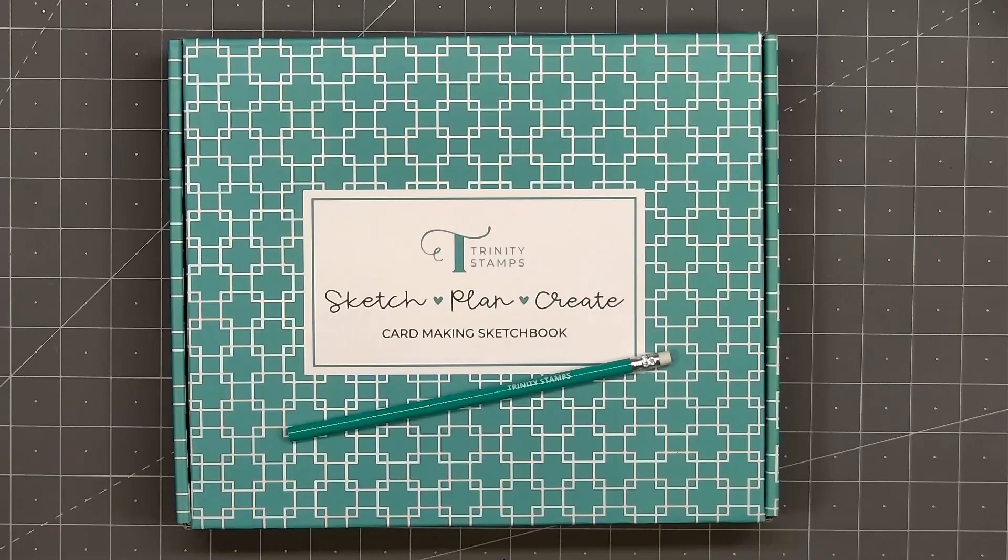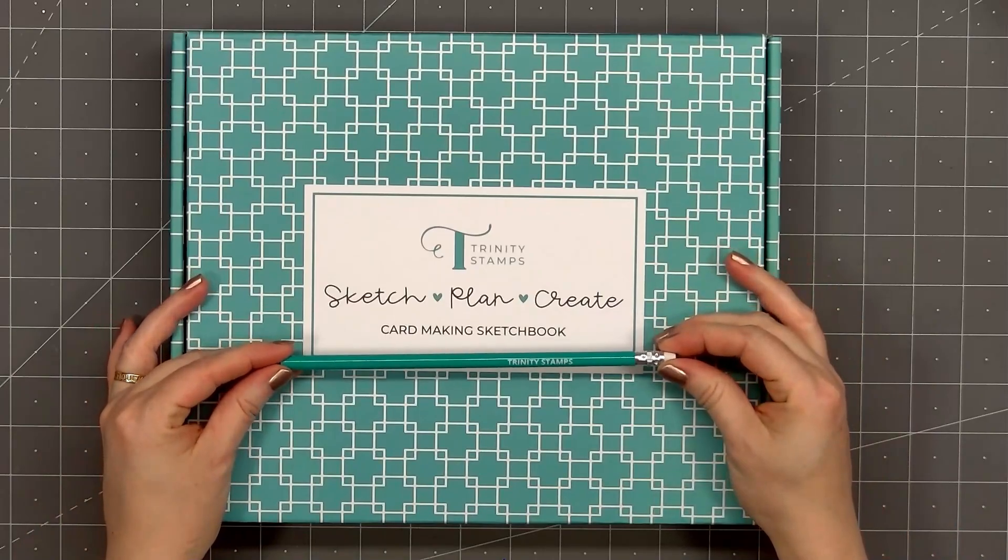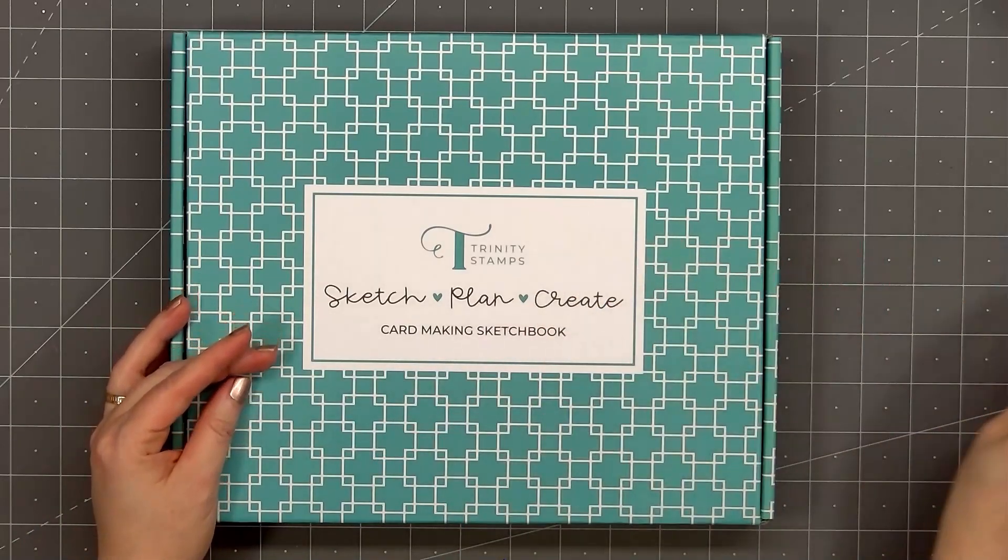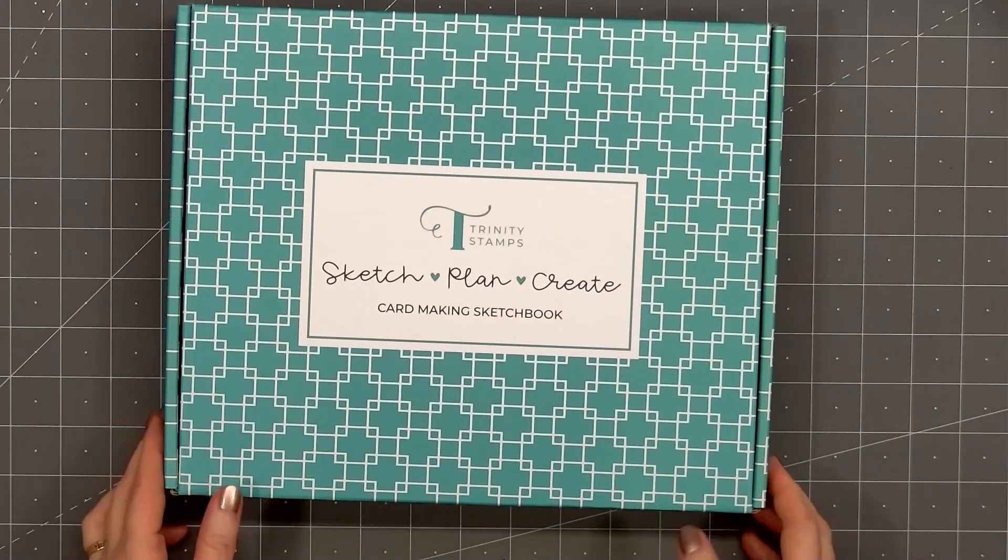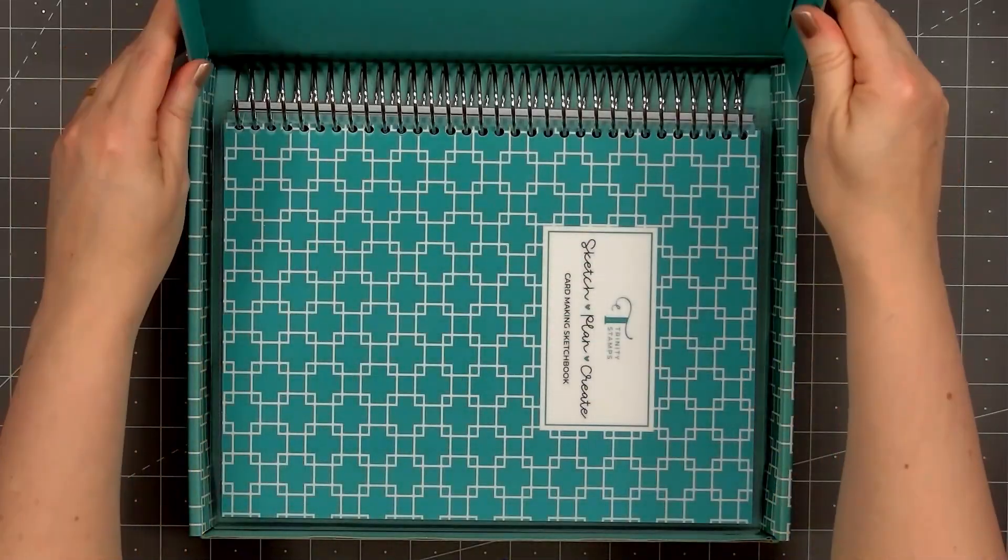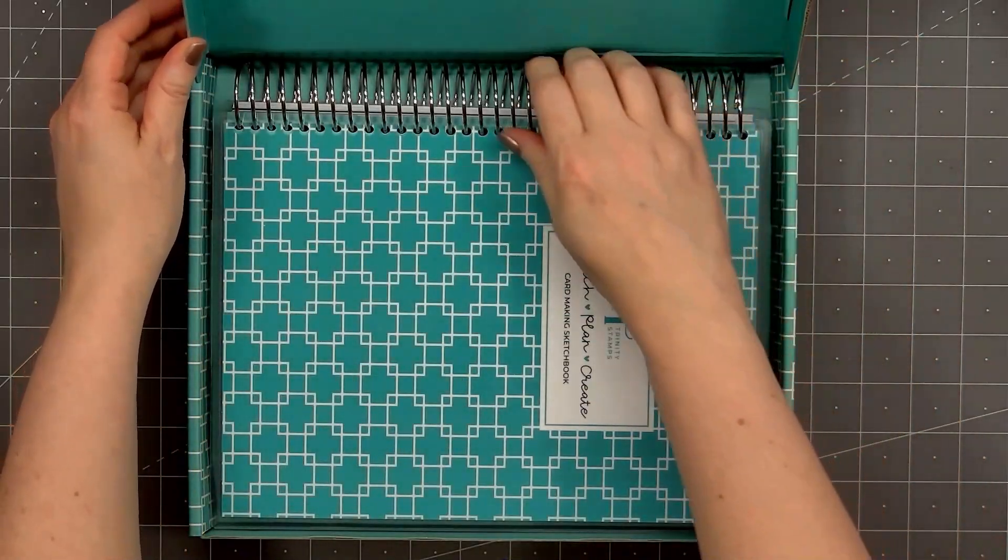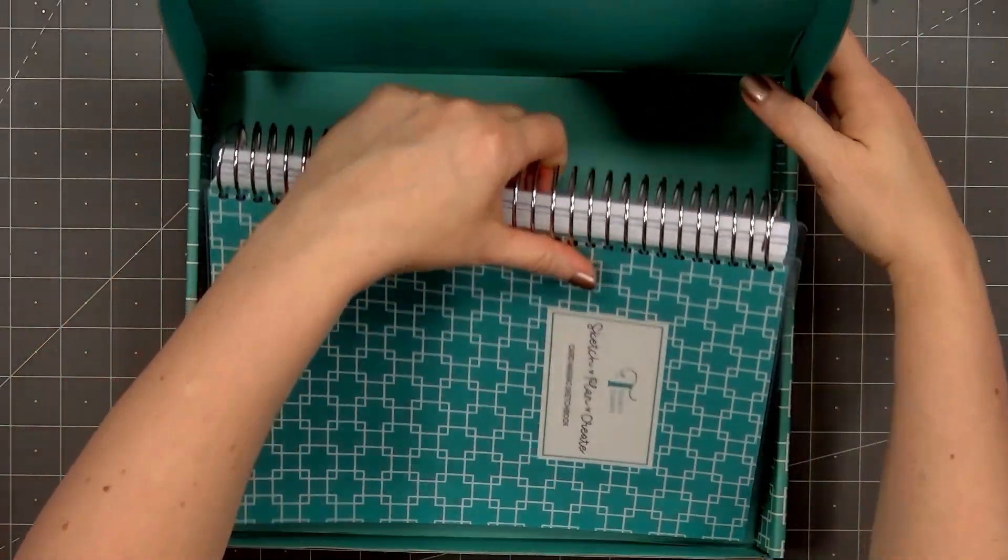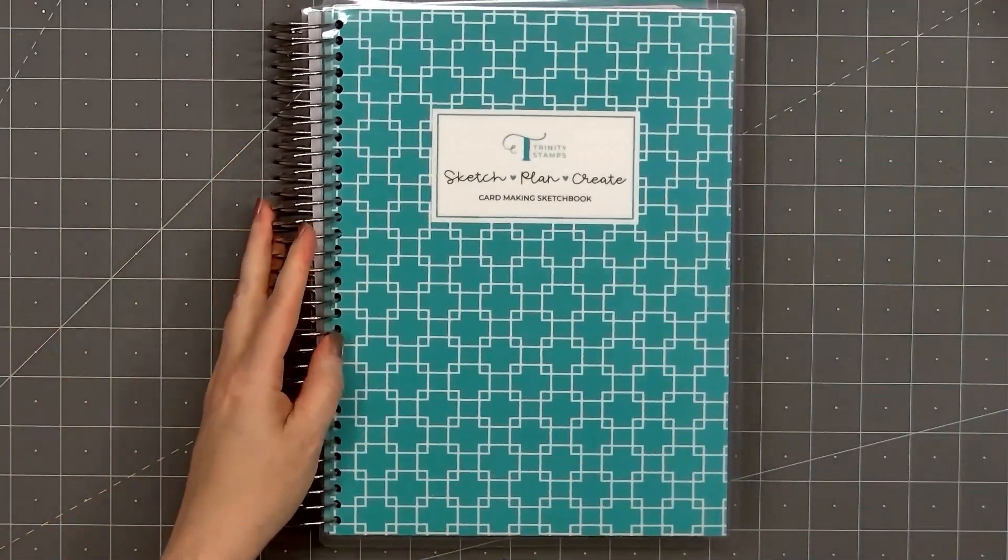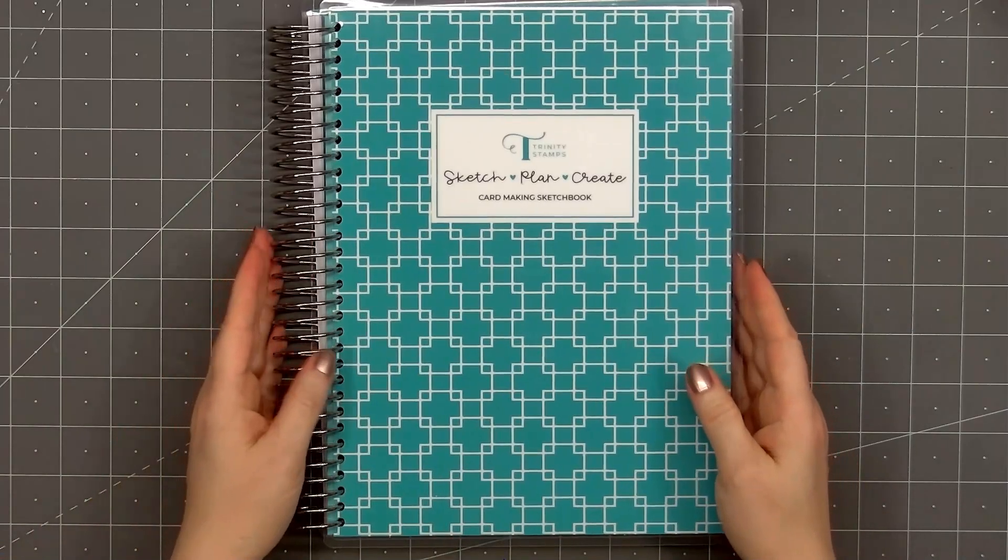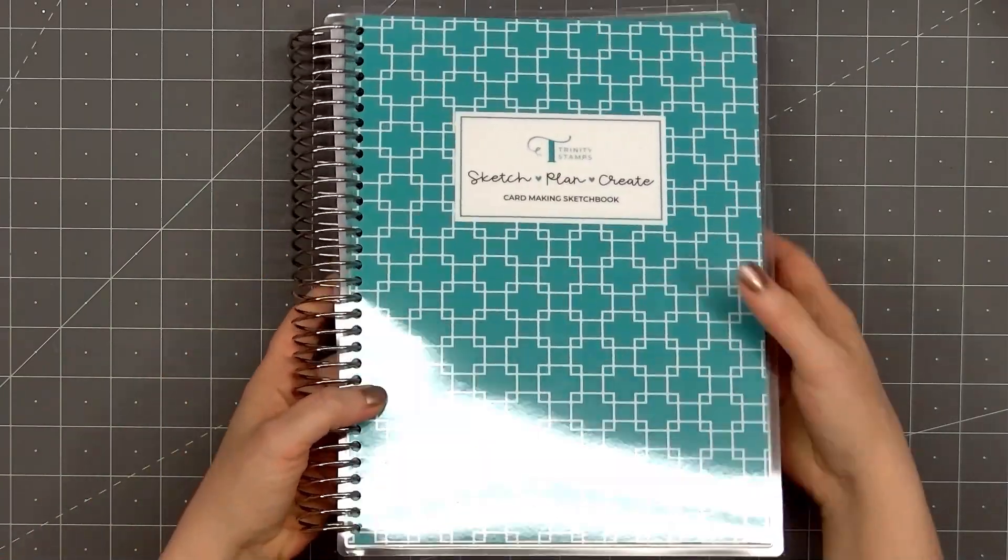They sent me one to show and try out. This sketchbook comes in a cute teal box, includes a teal pencil with the Trinity Stamps logo on it. Here's a look at the sketchbook, that same pretty teal color, and it's a nice large size. The cover and back page are laminated, so it's nice and sturdy.